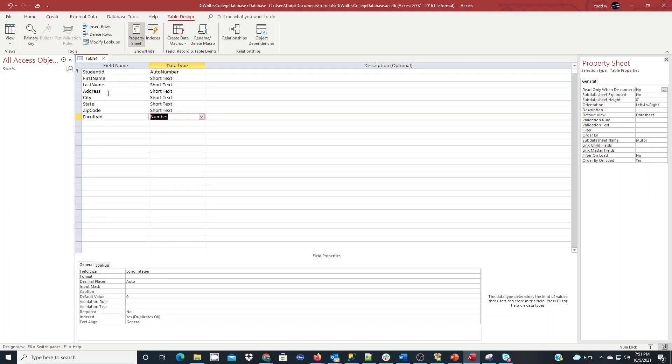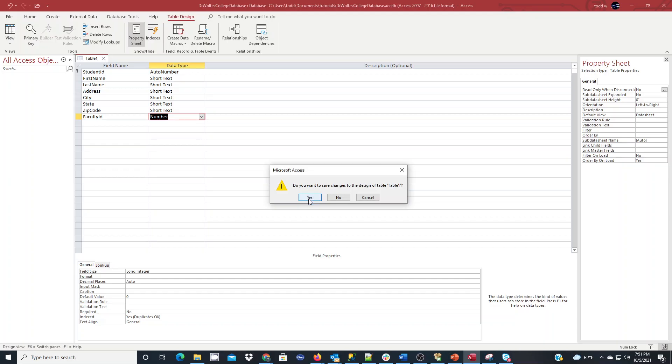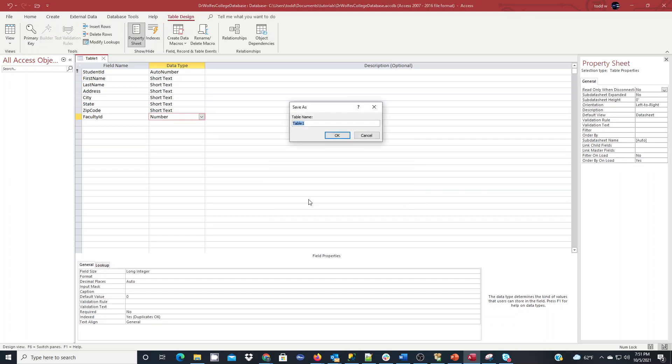At this point, I can hit Control-S, or I can click the X to close out to get prompted to be saved, and I will choose yes, and I will call this TBL students.